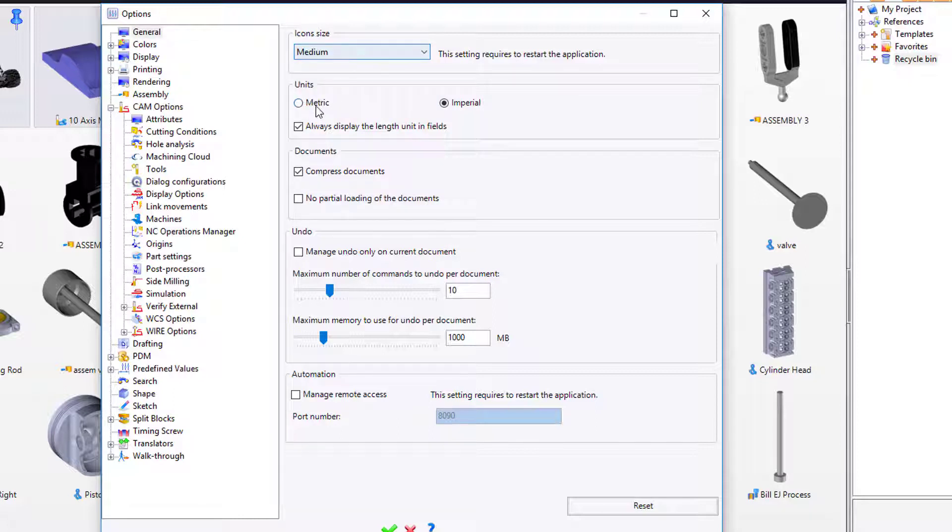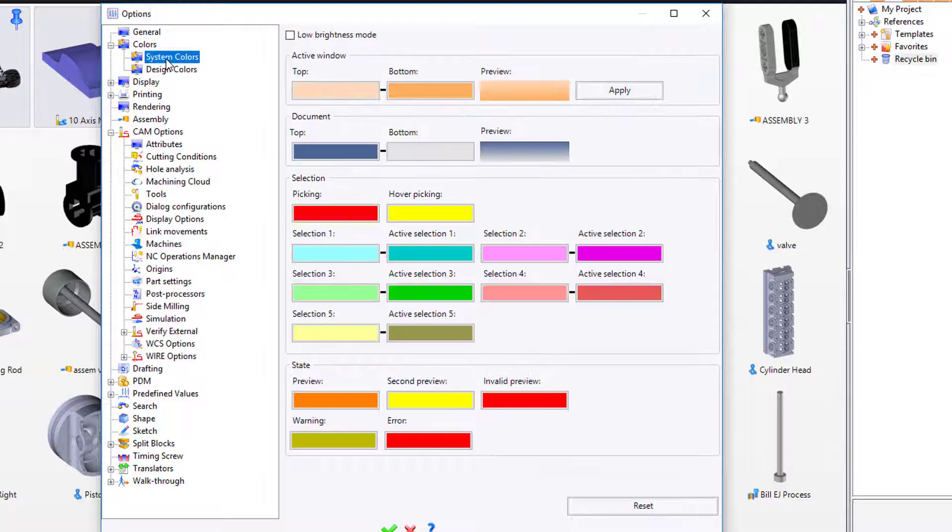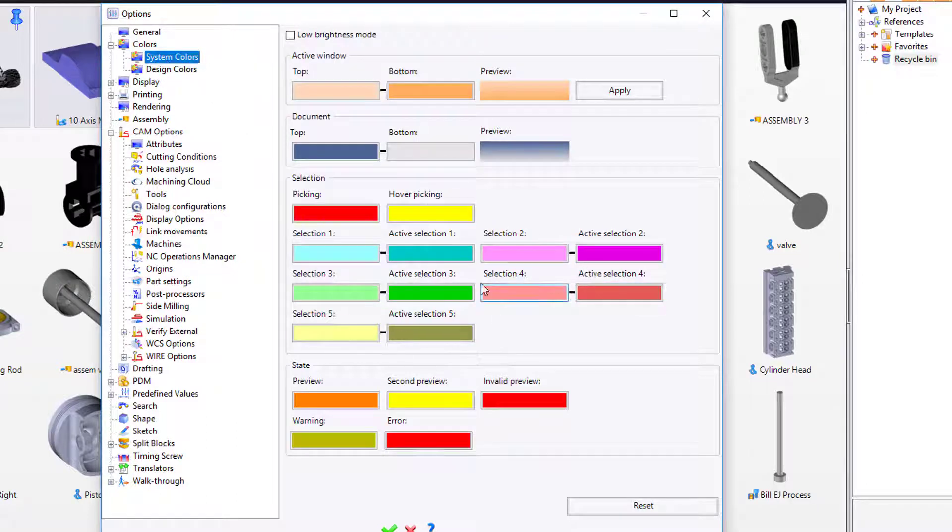From here, you can manage the system colors. Everything in TopSolid has a meaning, so be sure to pay attention to these color schemes as you work.